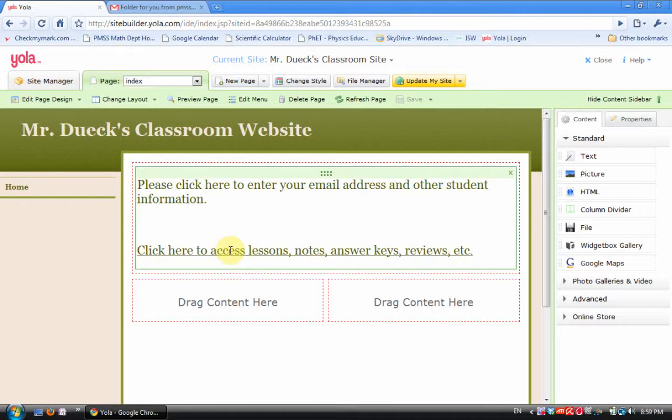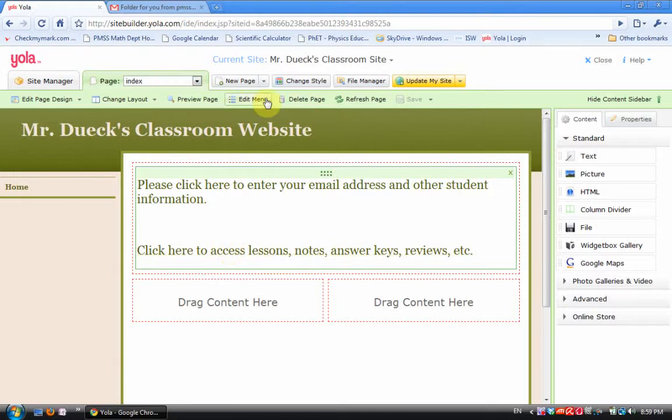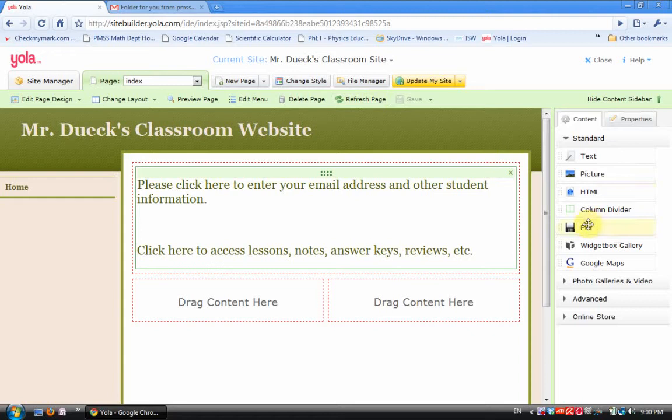But it's this second link here that says click here to access lessons, notes, answer keys, reviews, etc. This is the second link that I created. All I did is I typed this phrase, I highlighted it, and then I added a link. You can figure out how to do that part yourself.